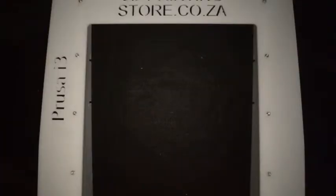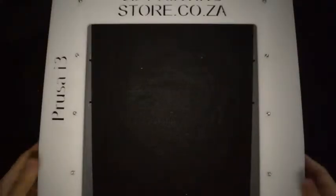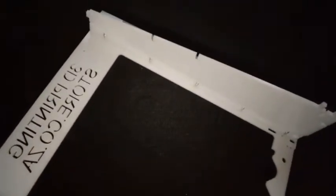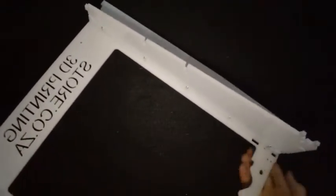When you're done with that, your frame should look like this, with everything fixed together.